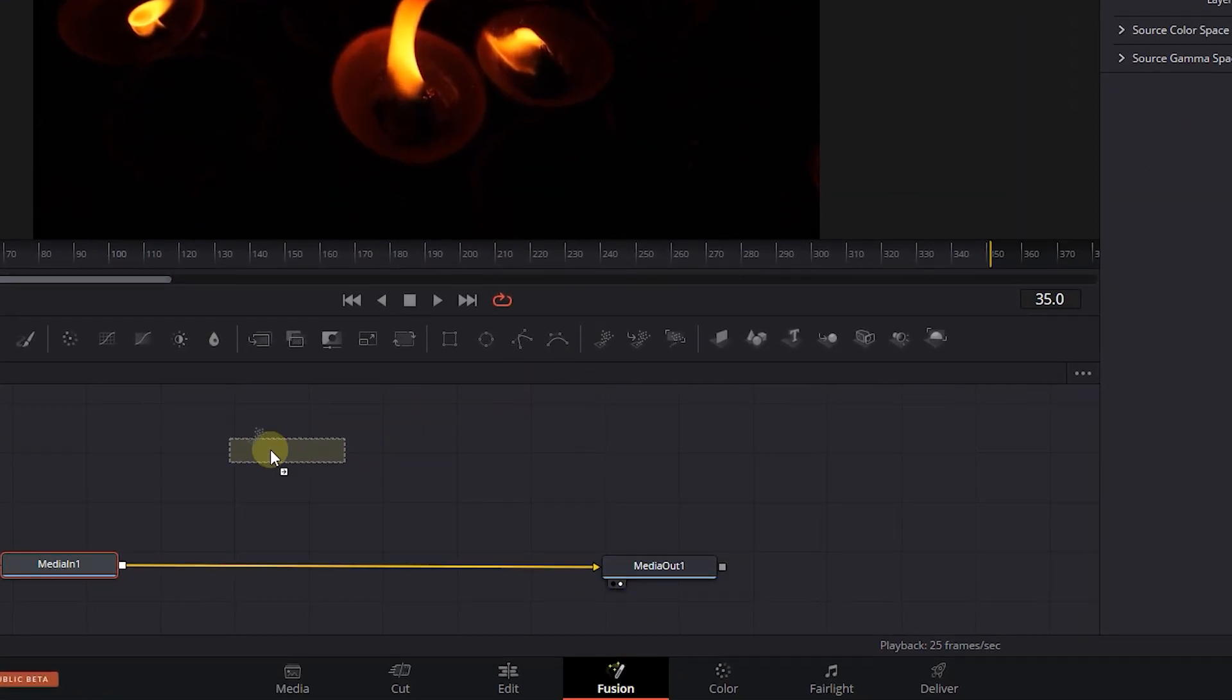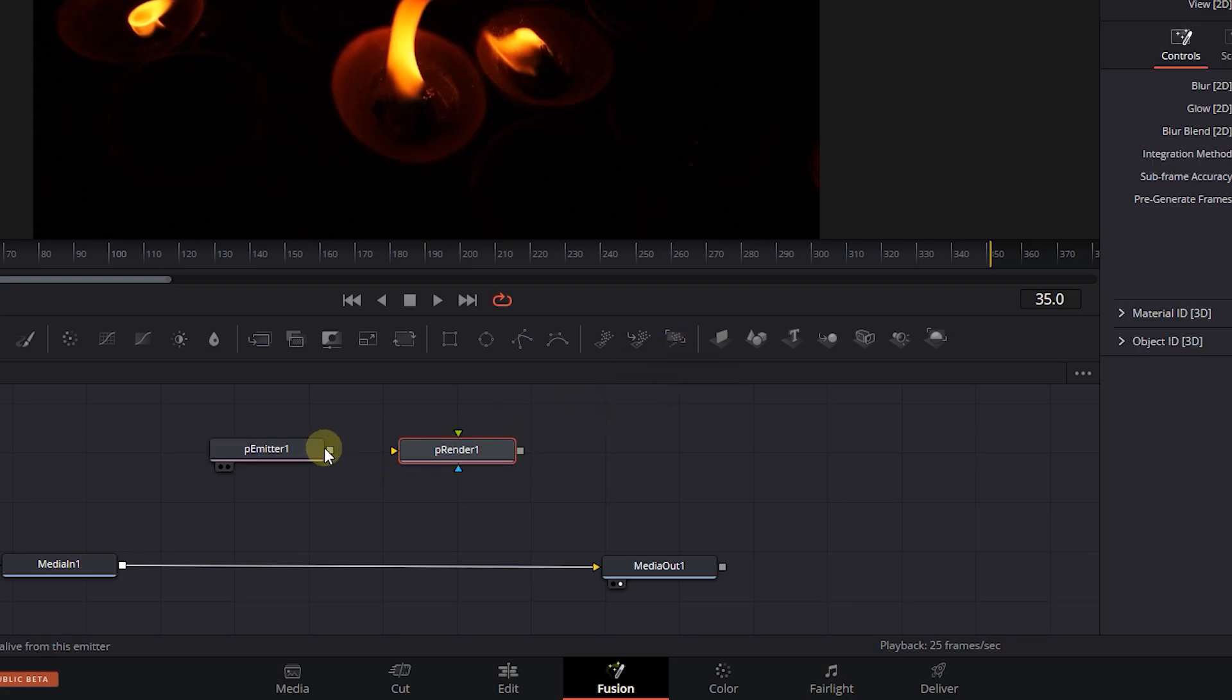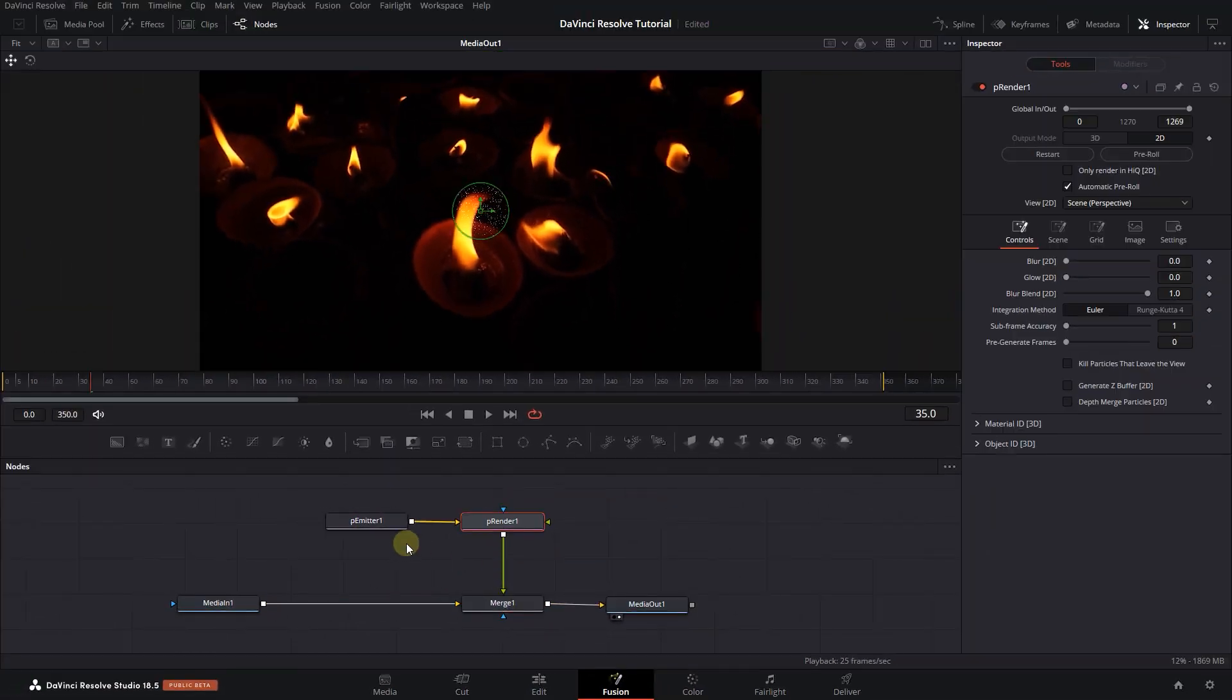From the toolbar, add a P Emitter and a P Render node. Attach Emitter to Render and attach the end of Render to Media In to merge it.